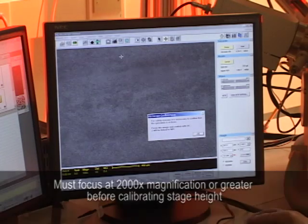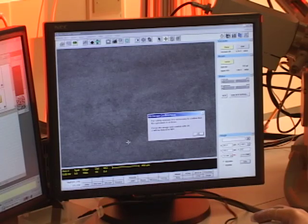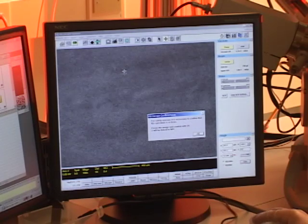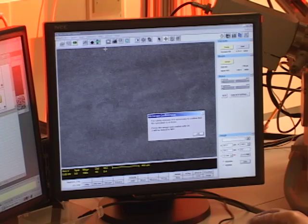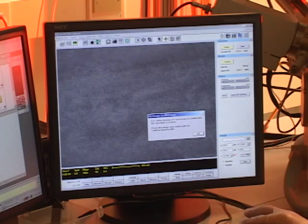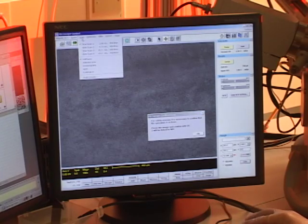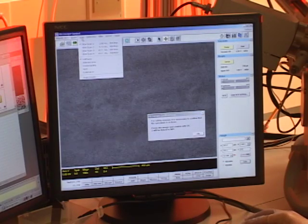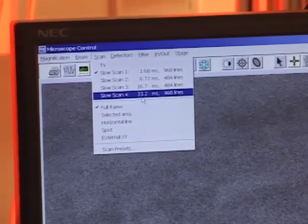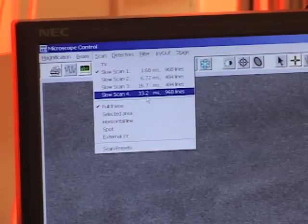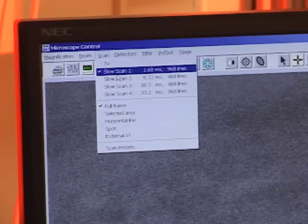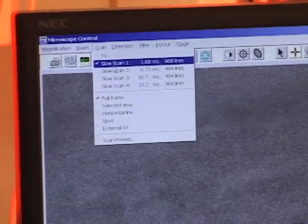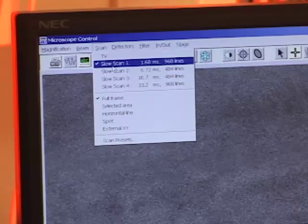You can see the beam raster scanning across the surface of the sample. The scan rate can be changed under the scan tab here on the upper left. In the top menu you see I have five different choices, ranging from TV, which is the fastest scan rate, down to slow scan 2, which is the slowest scan rate at 33.2 milliseconds.